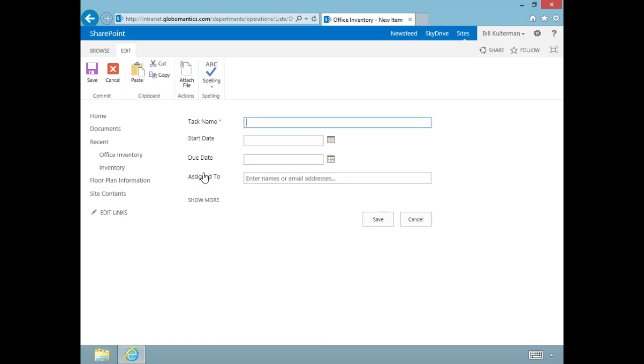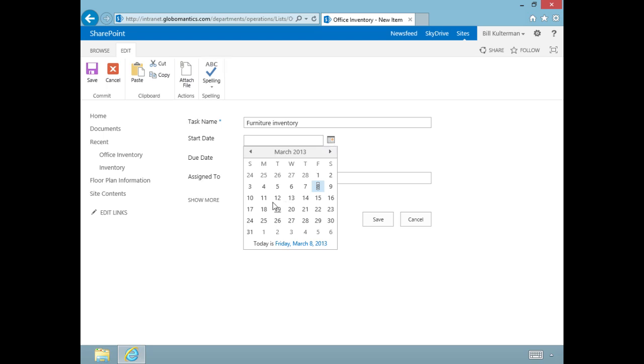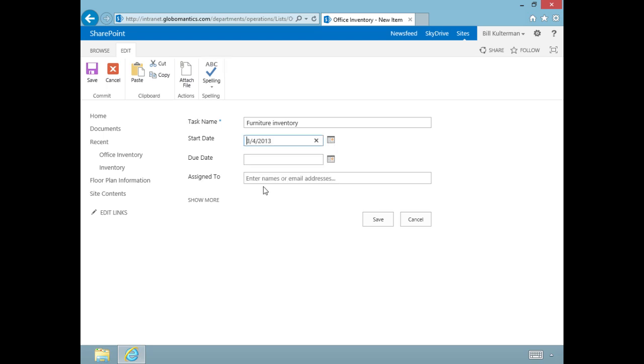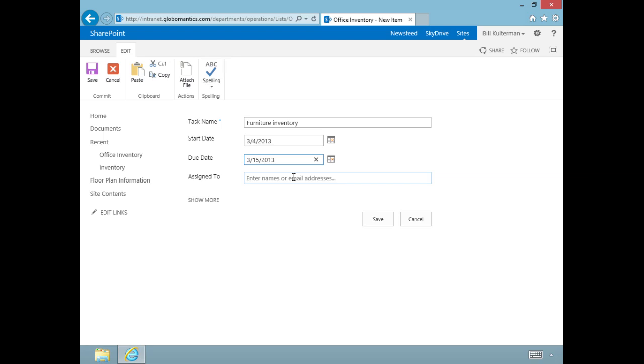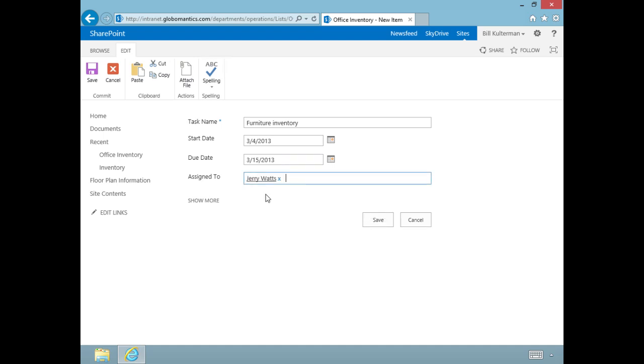Let's open up that task list and assign our first new task. The first task is taking the furniture inventory. We'll give it a start date. I happen to know this person already started this task last Monday, and we're giving them two weeks through to the 15th. The person we gave this task to is Jerry Watts, our administrative assistant.